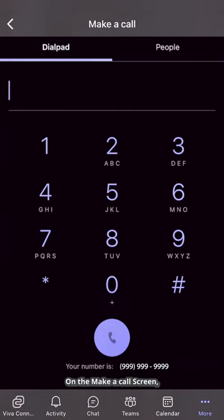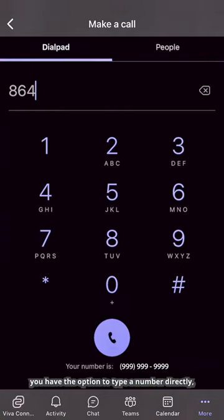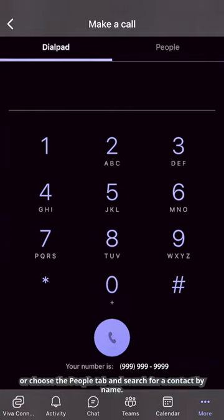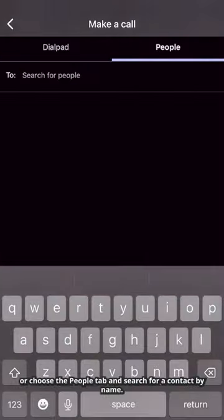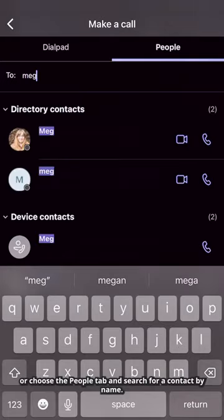On the make a call screen, you have the option to type a number directly or choose the people tab and search for a contact by name.